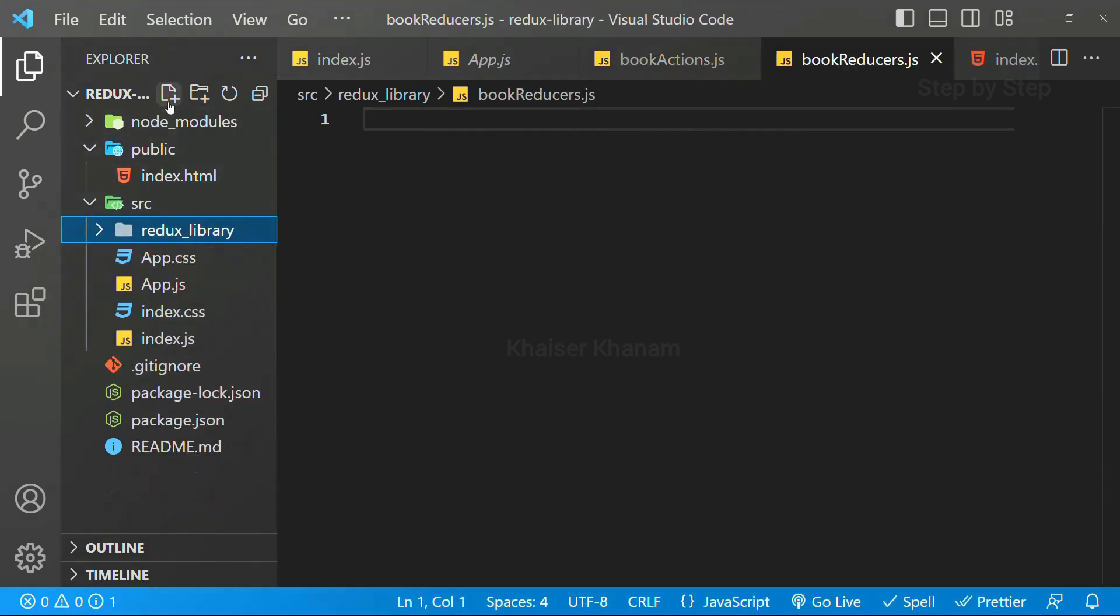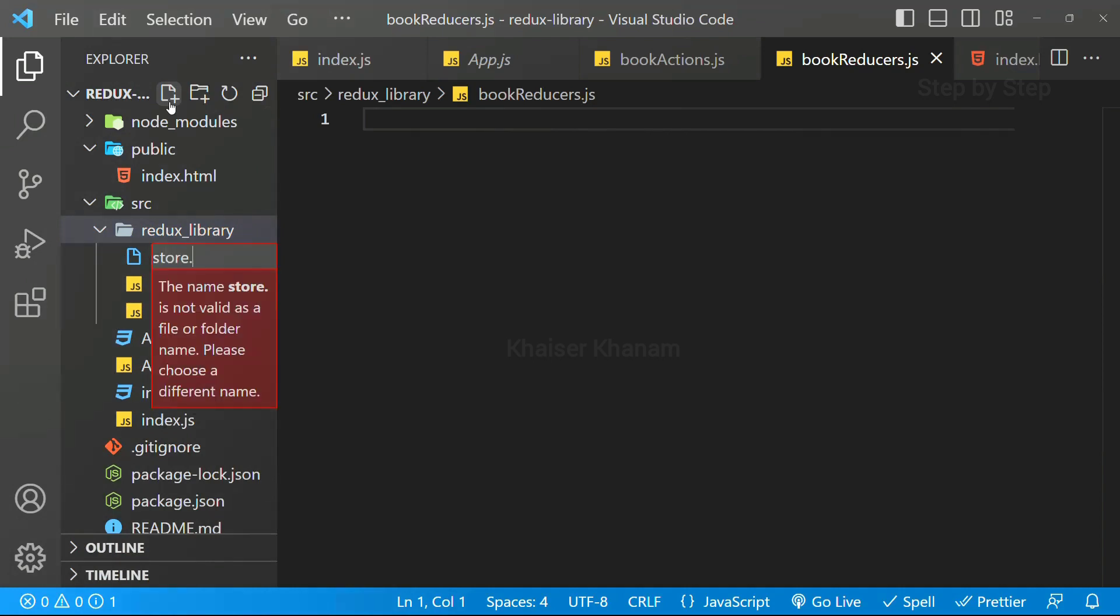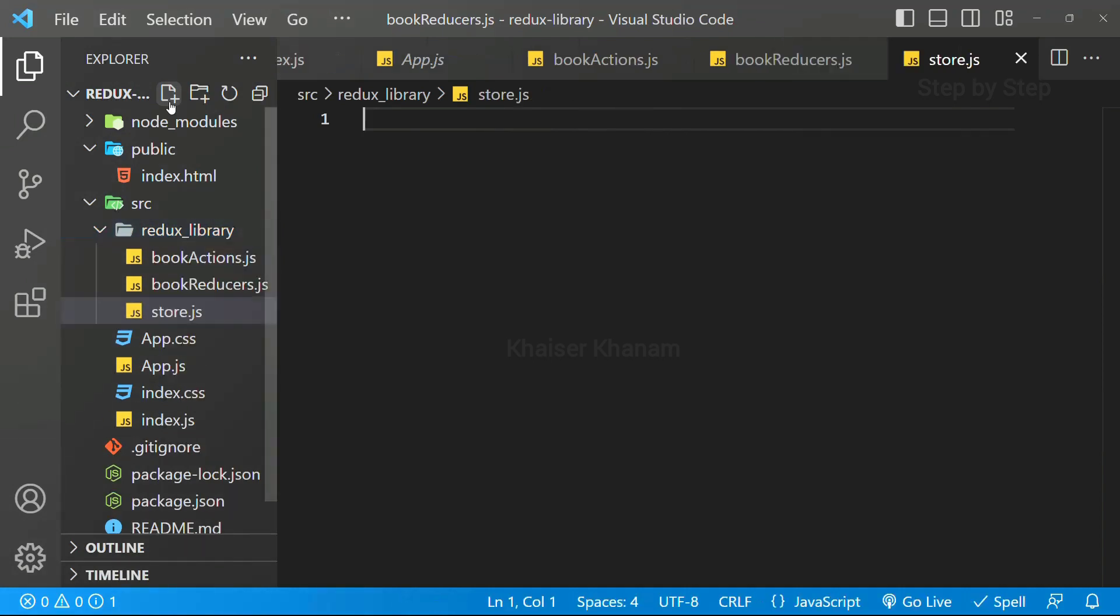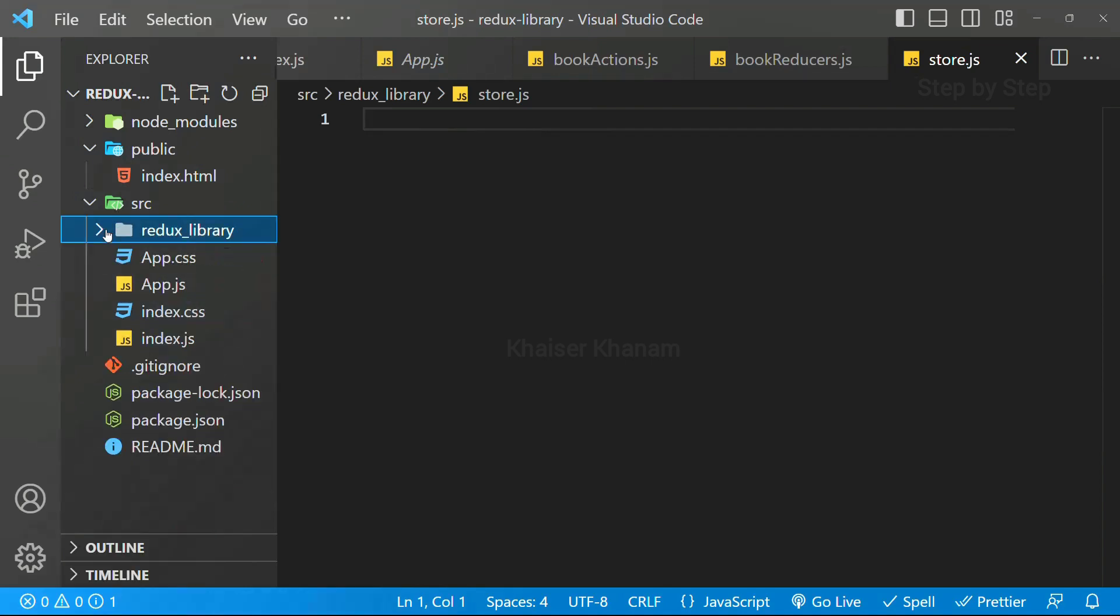Again, I will be creating one file. I will write book reducers.js. And finally, I will be creating one more file, that is store.js. These are the three files which are very important.